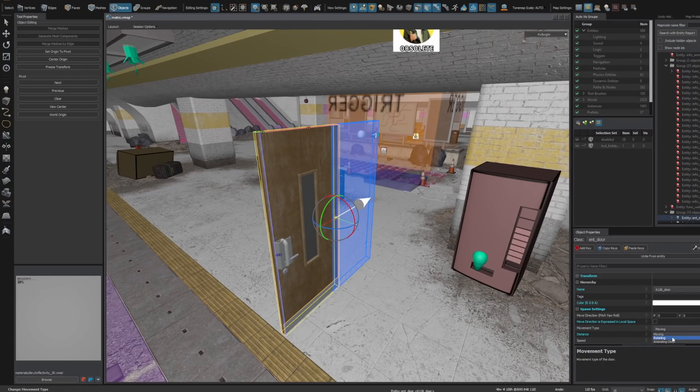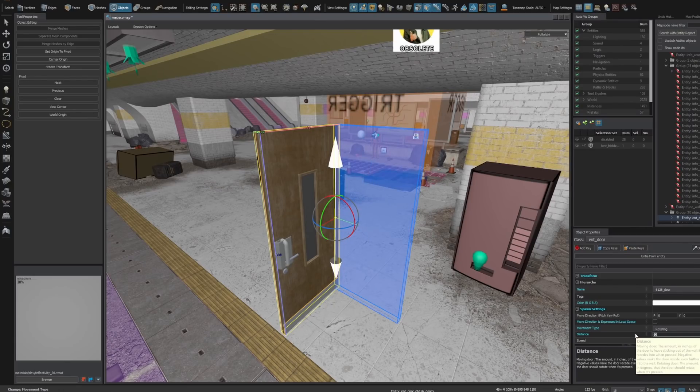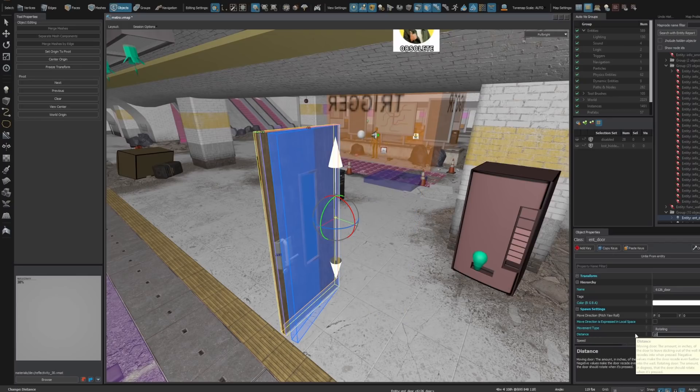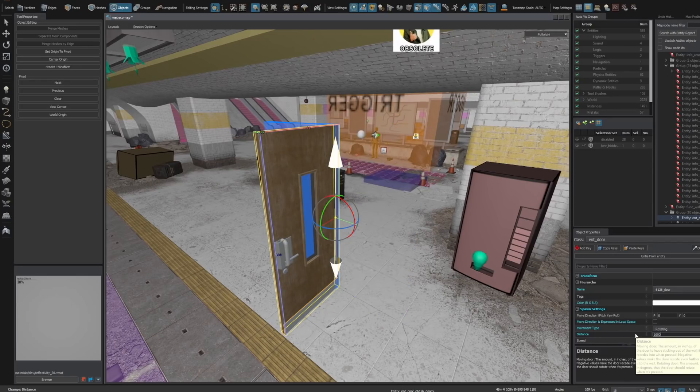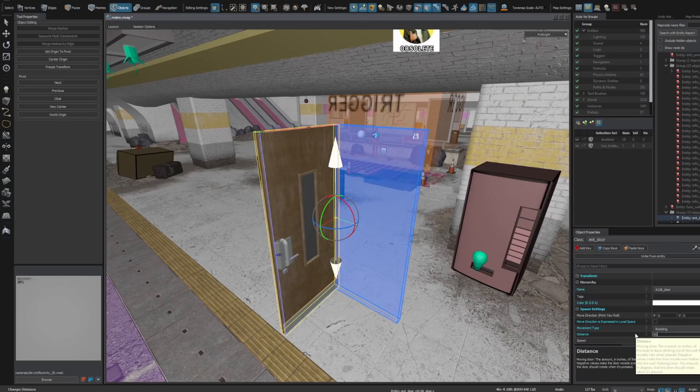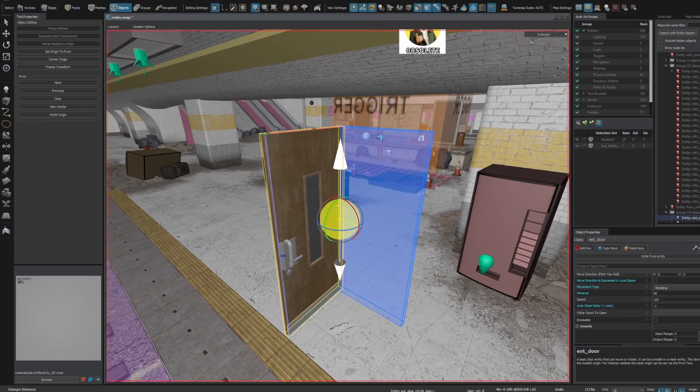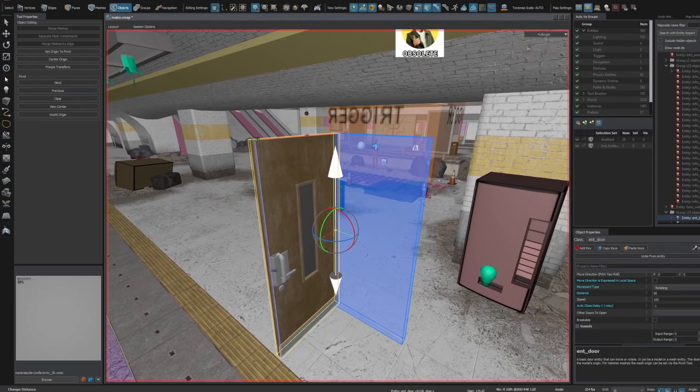But this has been hard-coded into the engine. We can't really use this for anything other than a door. But in the future, we'll be able to make our own helpers to do anything we want. This will make mapping so much easier.